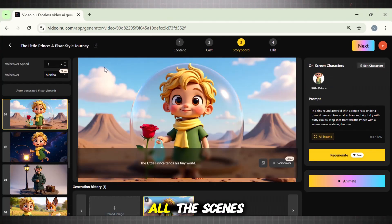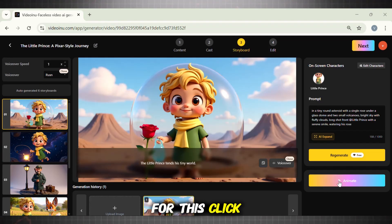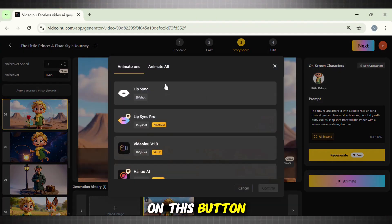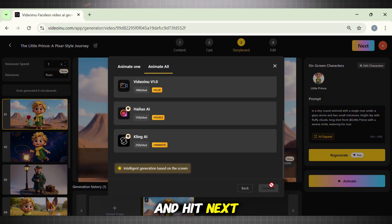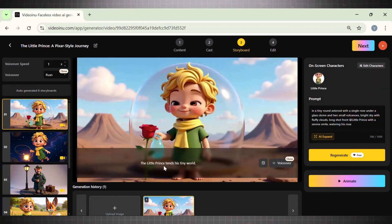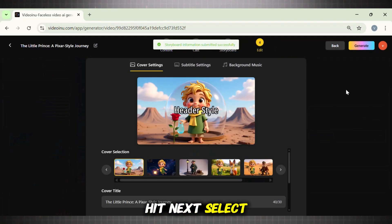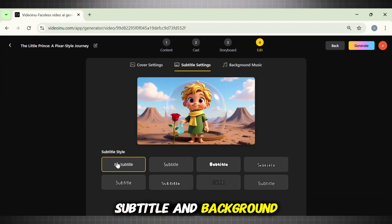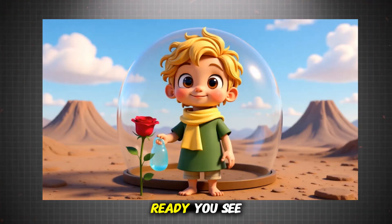But these are images, right? We need to animate them all. For this, click on the button that says Animate All, choose the video model you need, and hit Next. Now the tool will auto-animate the characters and scenes. Hit Next, select the cover, subtitle, and background music. Now hit Generate to see the final results. Our story's ready.